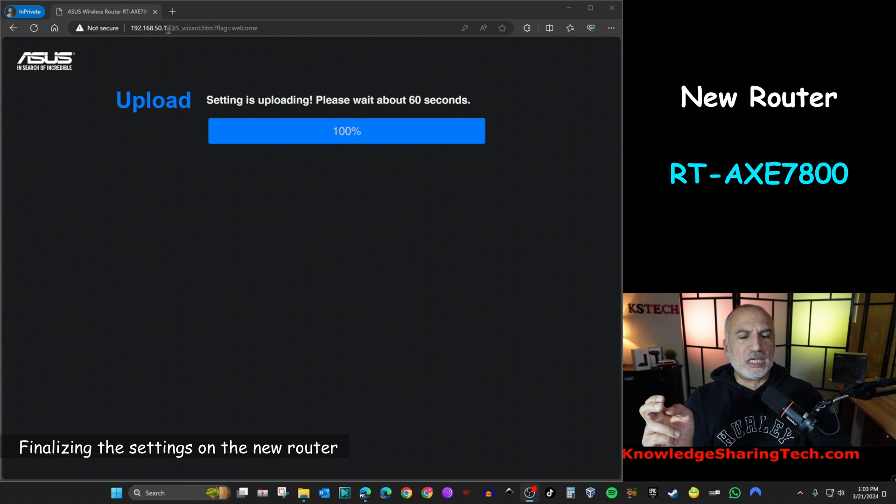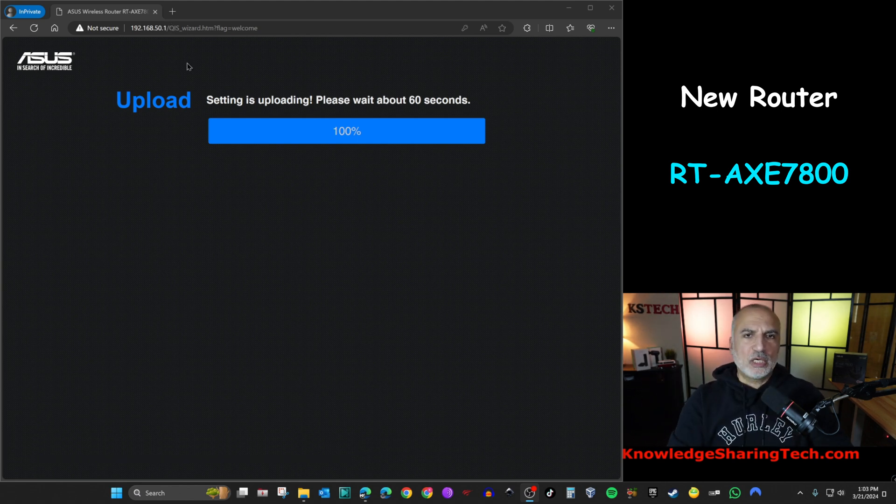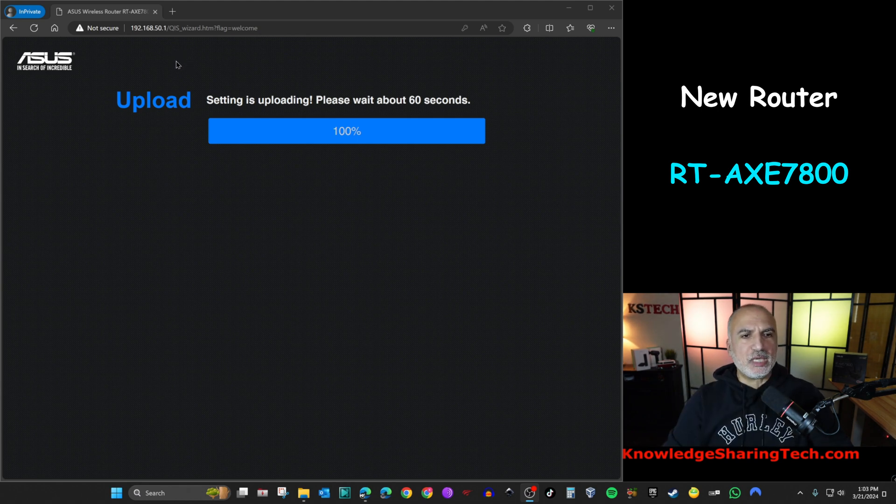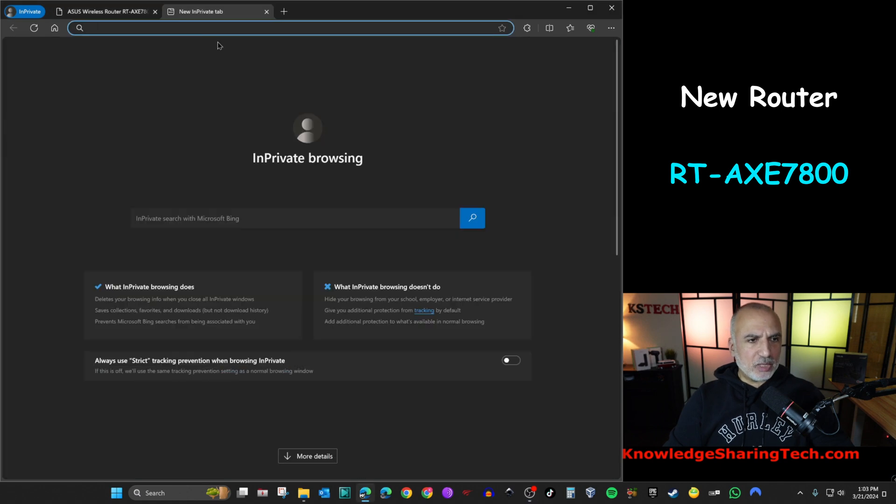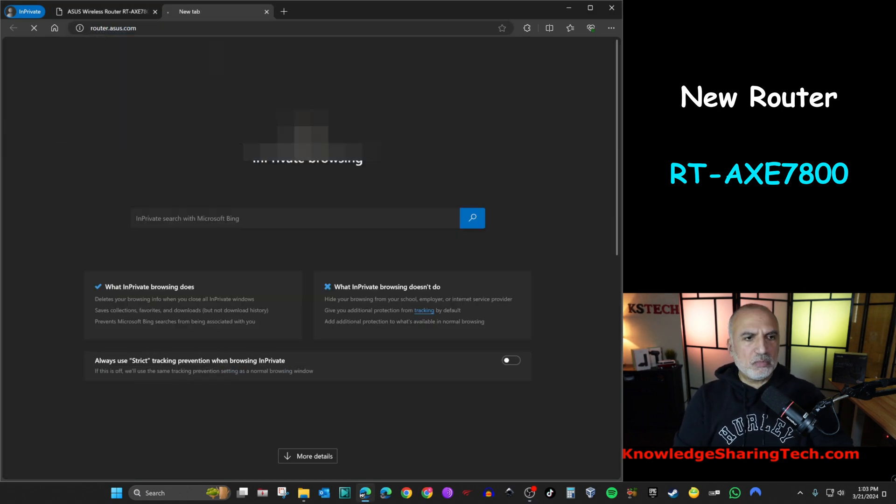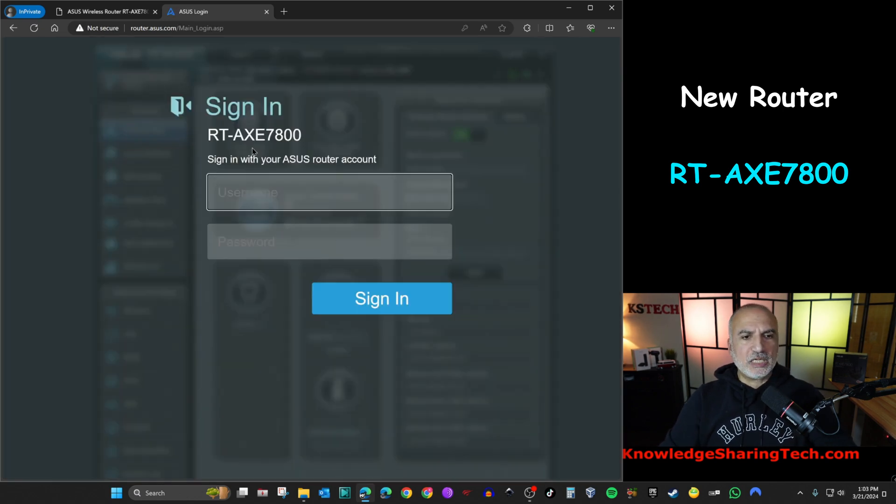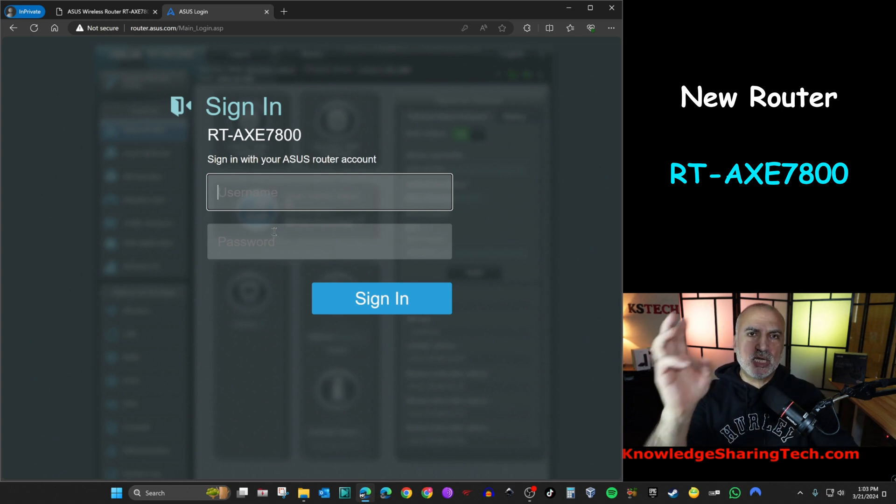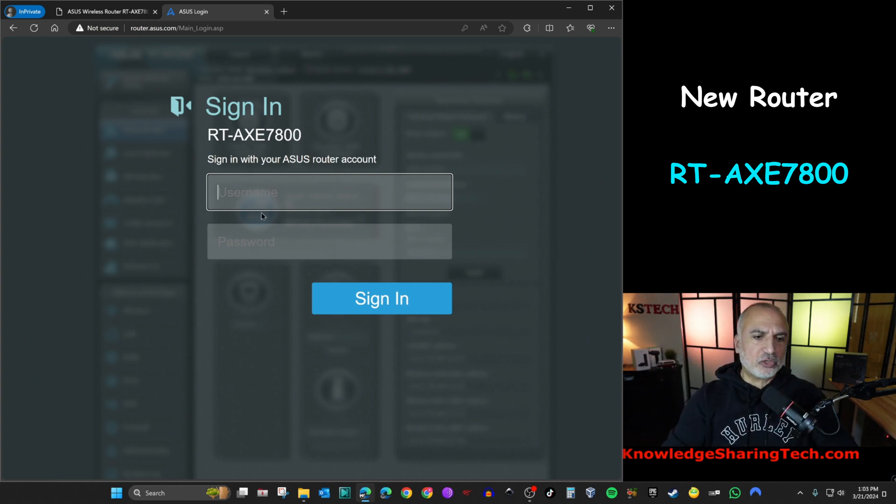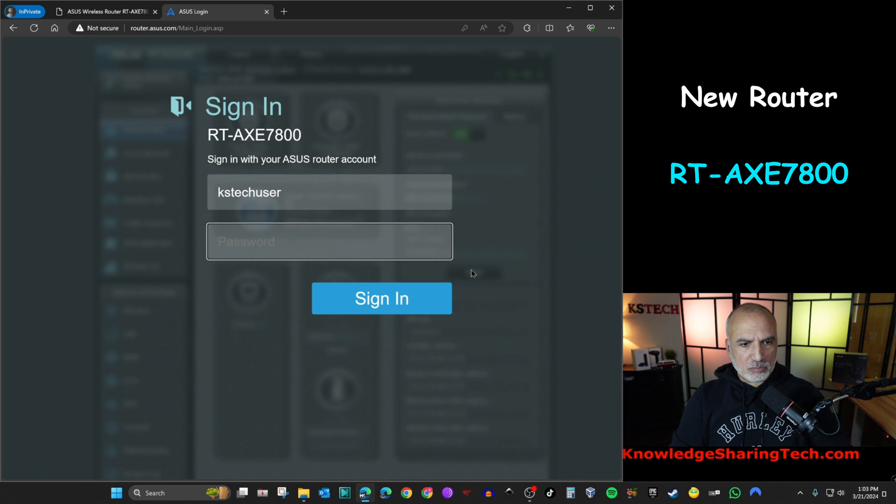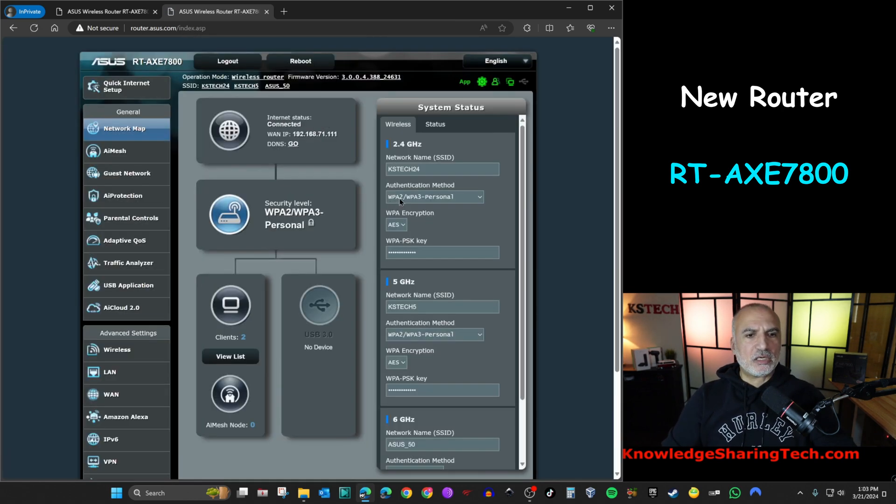So now the restore finished. And of course, this IP is no longer valid because the old router has another IP. So we need to go to the administration page of the new IP. So here, let's open a new tab and simply go to router.asus.com and it will detect it automatically. And here it is. So I told you that the user and the password are taken from the old router. So here it is KSTech user. And let me put the password and let's hit enter. And here it is logged in.